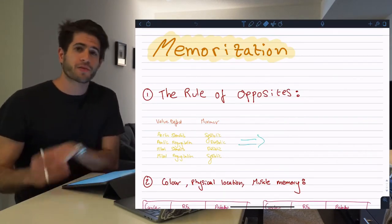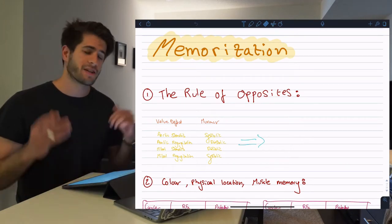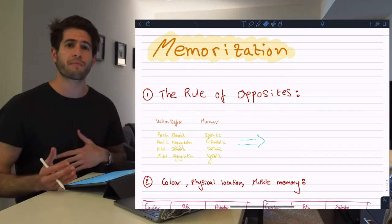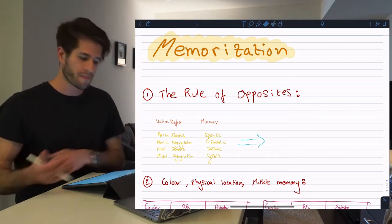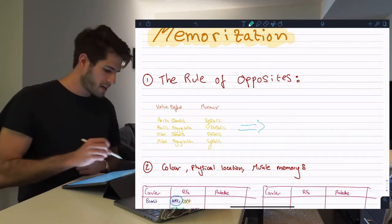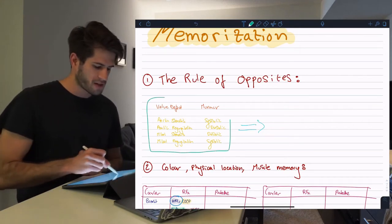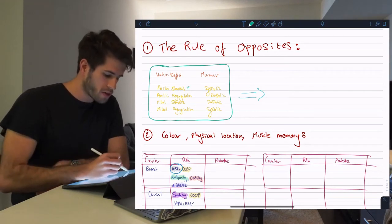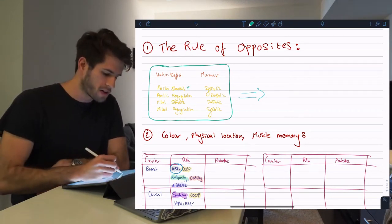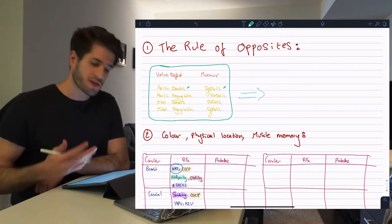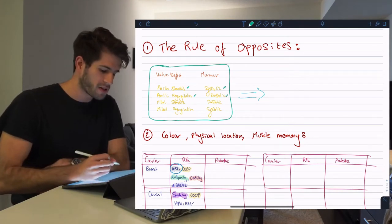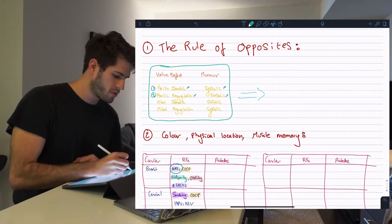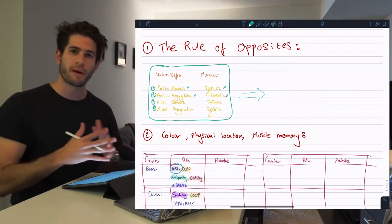The first thing I want to talk about is what I call the rule of opposites. So many times, especially in medicine, you can memorize a bunch of different things just by simply remembering that something is the opposite of the other. For example, at some point I needed to remember these four valve defects and whether they occurred in diastole or in systole. You can see in this table that aortic stenosis will be heard in systole, aortic regurgitation in diastole, and so on — so there are four different relationships to remember.